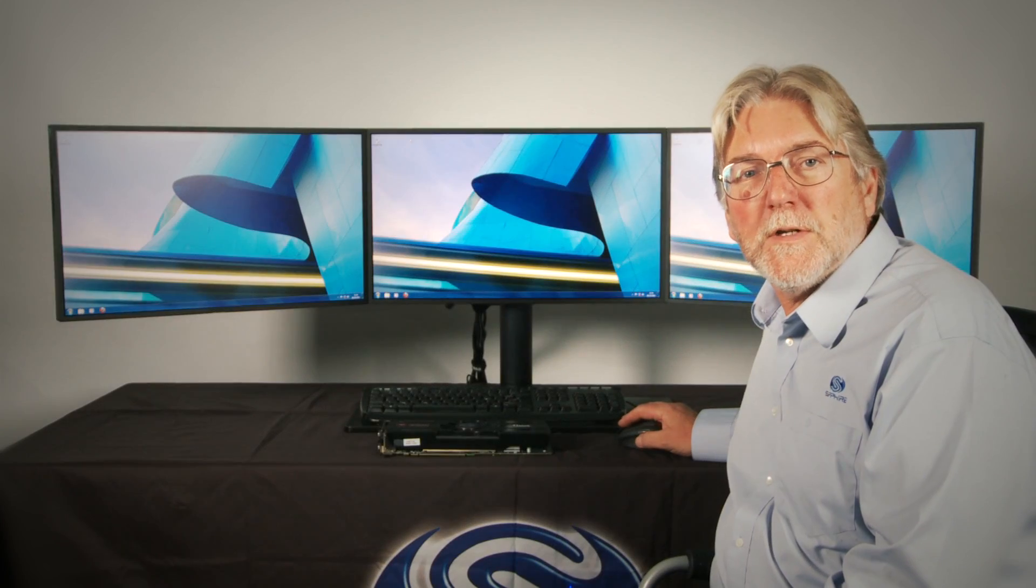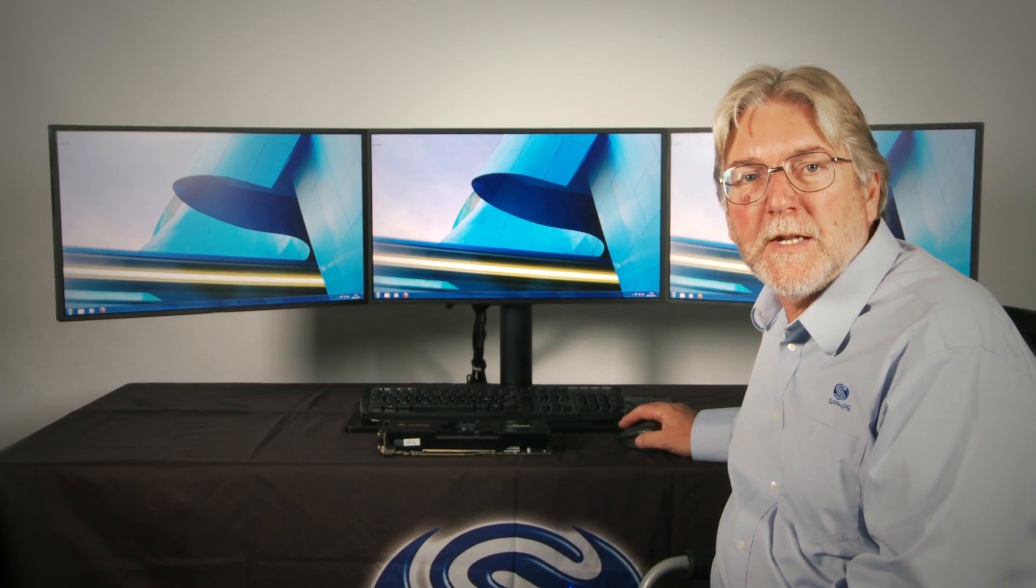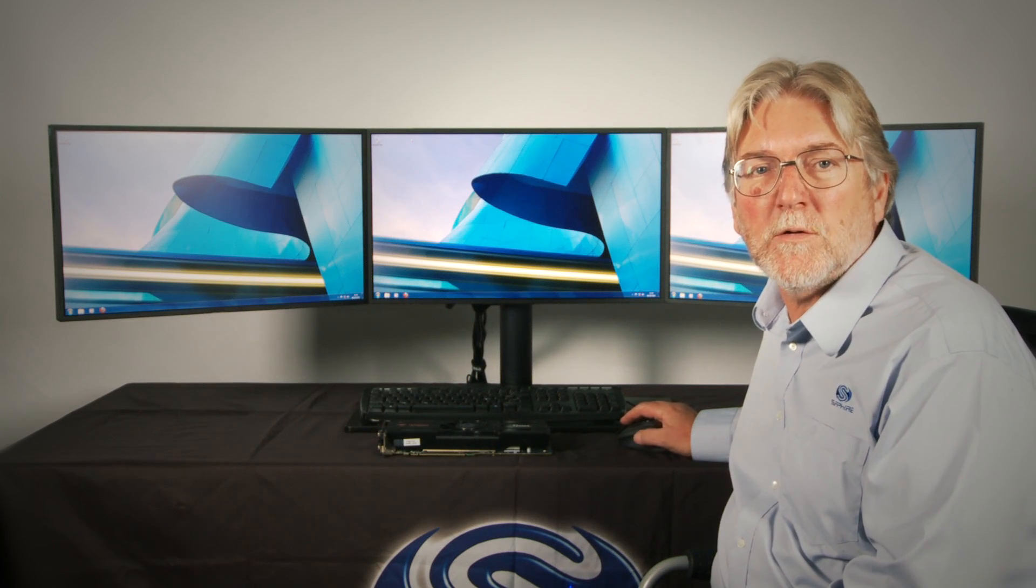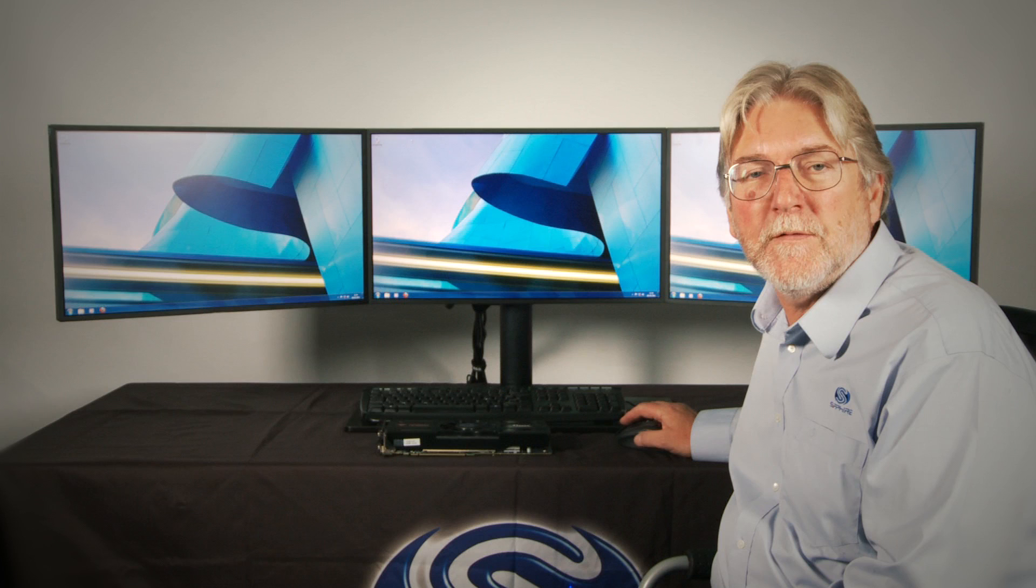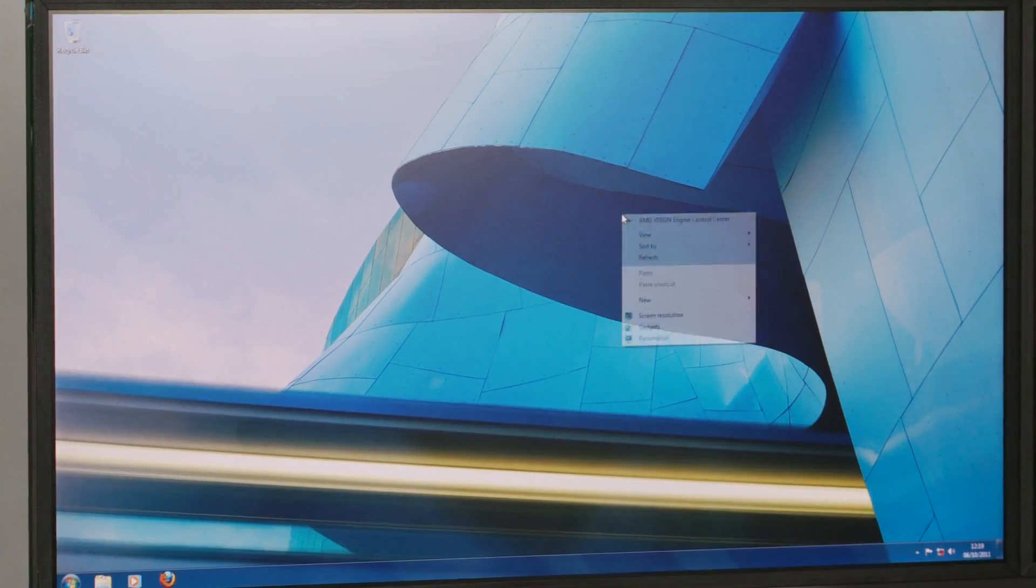Since we first introduced iFiniti there have been quite a few changes to the drivers and to the user interface which is now called the AMD Vision Control Centre. So what I'm going to do is just open up the menus and set up iFiniti on this three monitor system we have today.